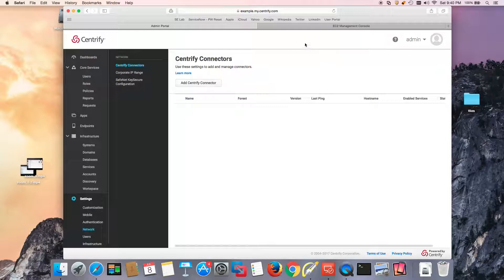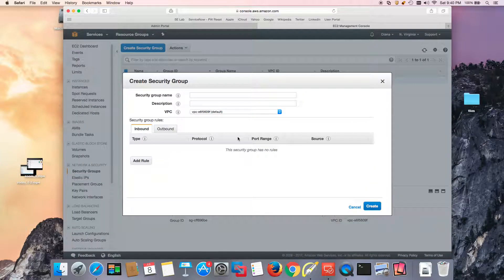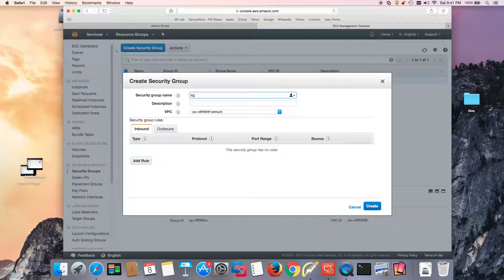The next thing we need to do is verify what we have on AWS. In this case I have nothing — only a clean installation of AWS. The first thing we need to do is create a security group. This is going to be the base security group that will allow communication between the Centrify connector, the directory of choosing, and also the member machine. I'm going to call it SG for my connectors.